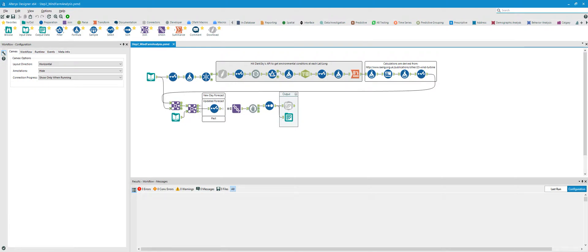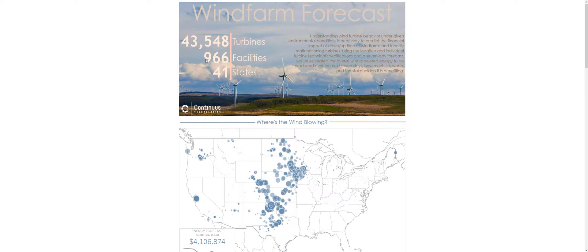Directly from Alteryx, I can then go to Tableau. I've built this visualization on top of that Tableau data extract. This is covering 43,548 turbines and 966 facilities in 41 states. This data is important for financial institutions as well as stakeholders to understand the effect of uptime and downtime for a given wind farm based on the forecast. Also, if you were operating a wind farm and knew how much energy a particular turbine should be generating given environmental conditions, and saw a discrepancy between actual and expected production, that could be grounds to go inspect that turbine.